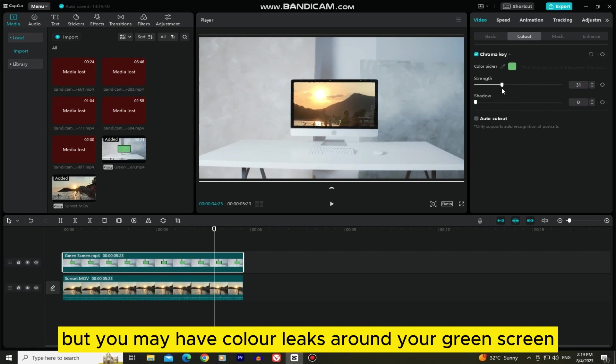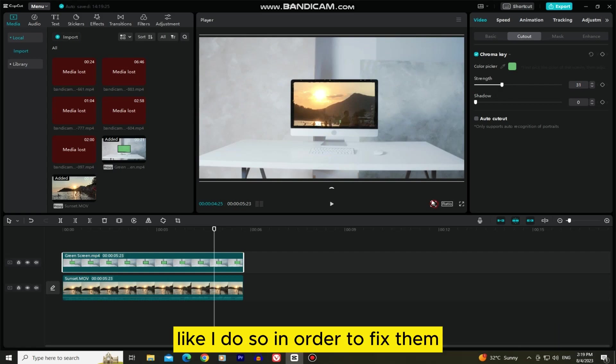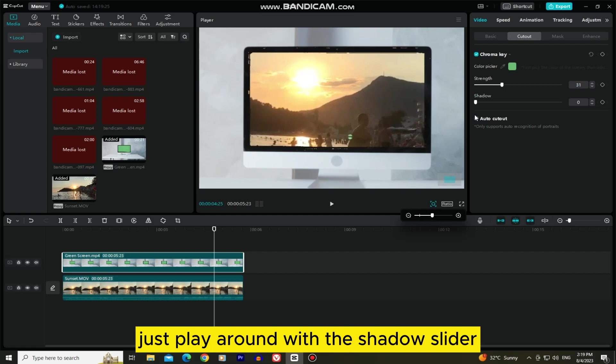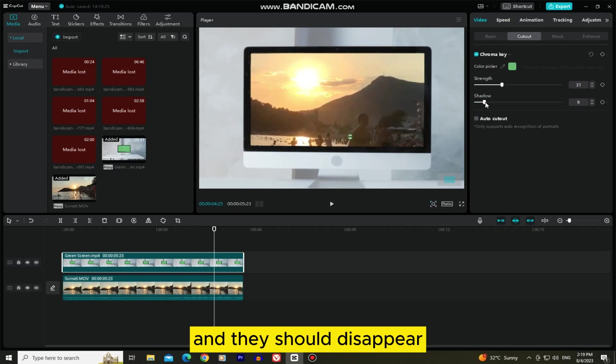But you may have color leaks around your green screen like I do. So in order to fix them just play around with the shadow slider, and they should disappear.